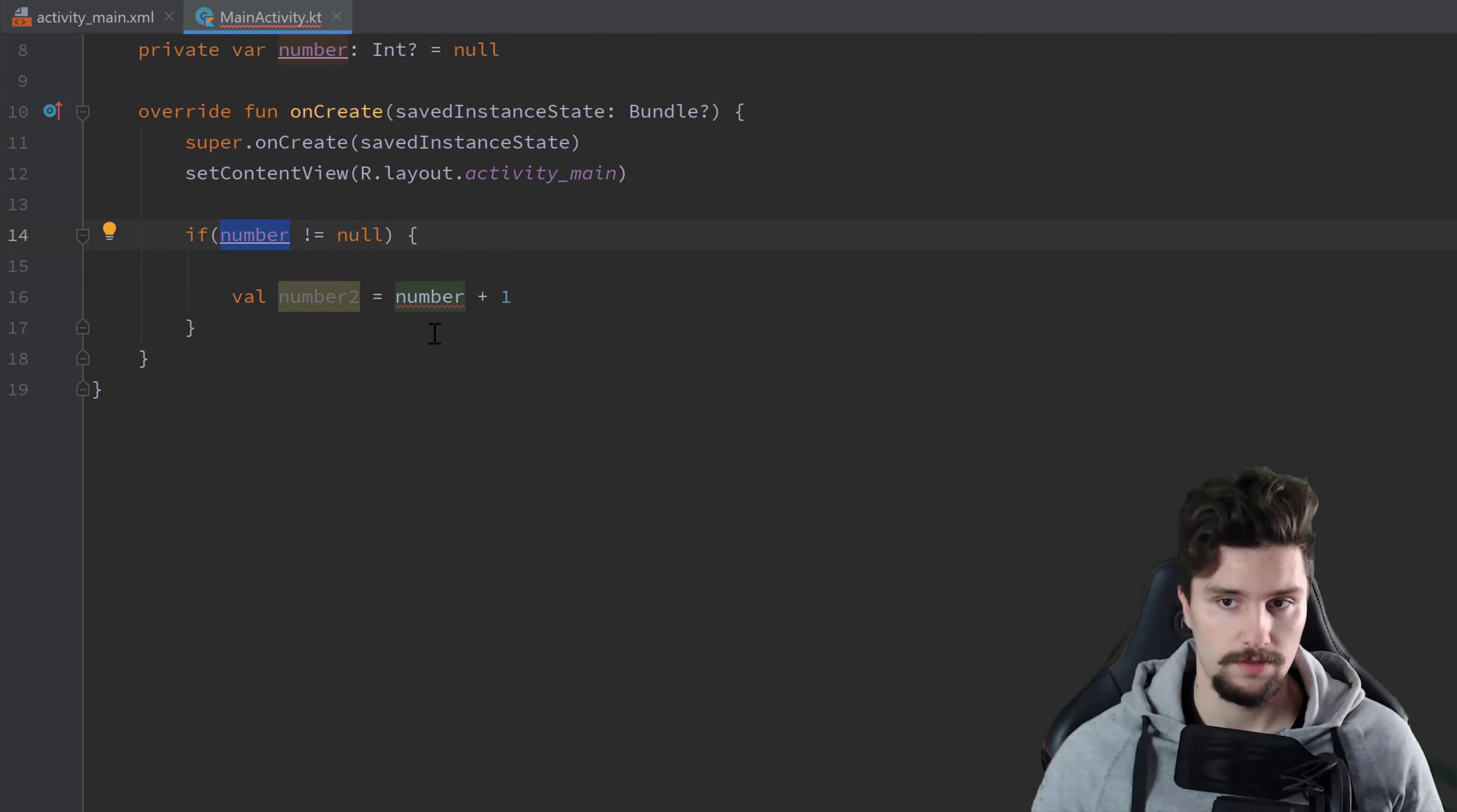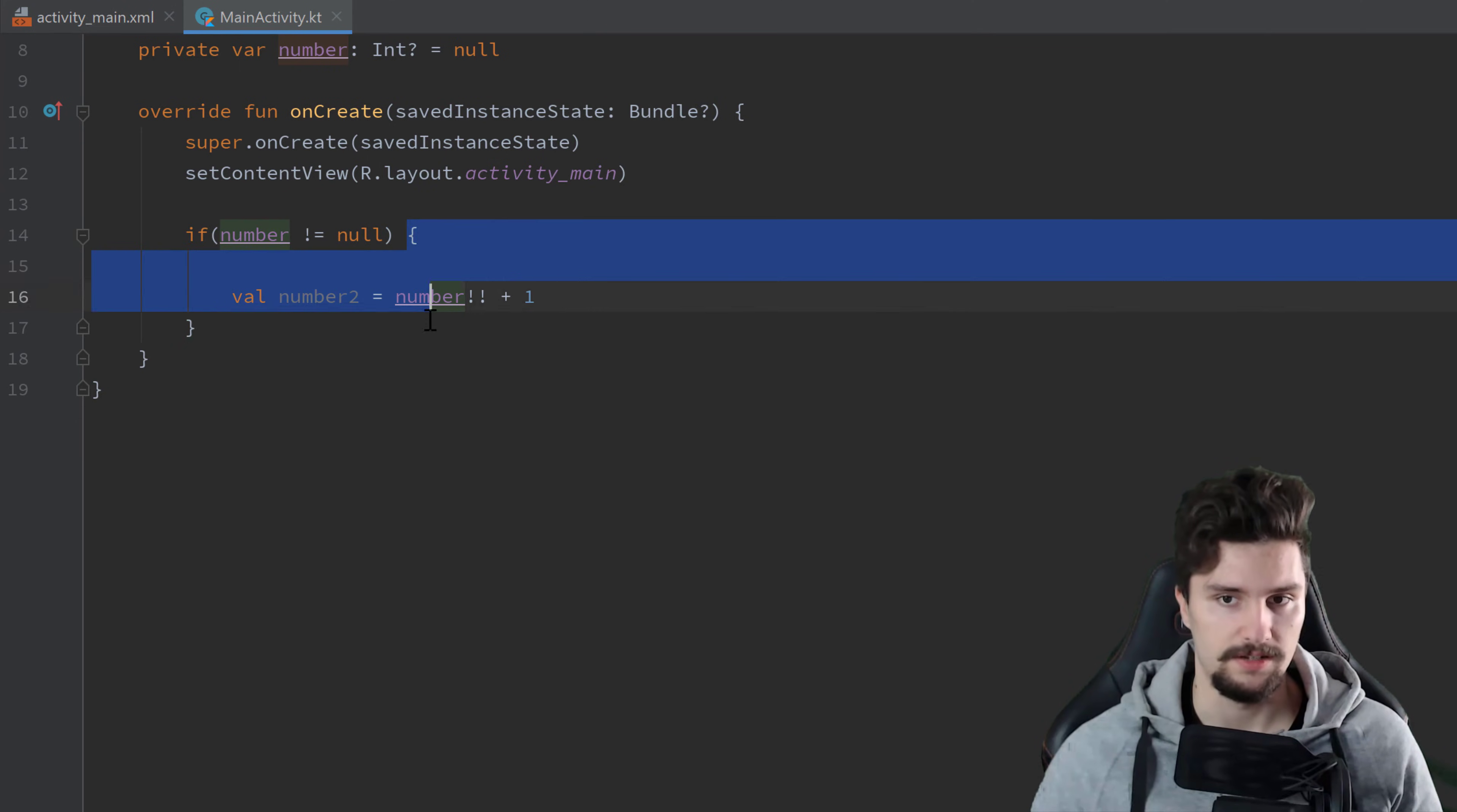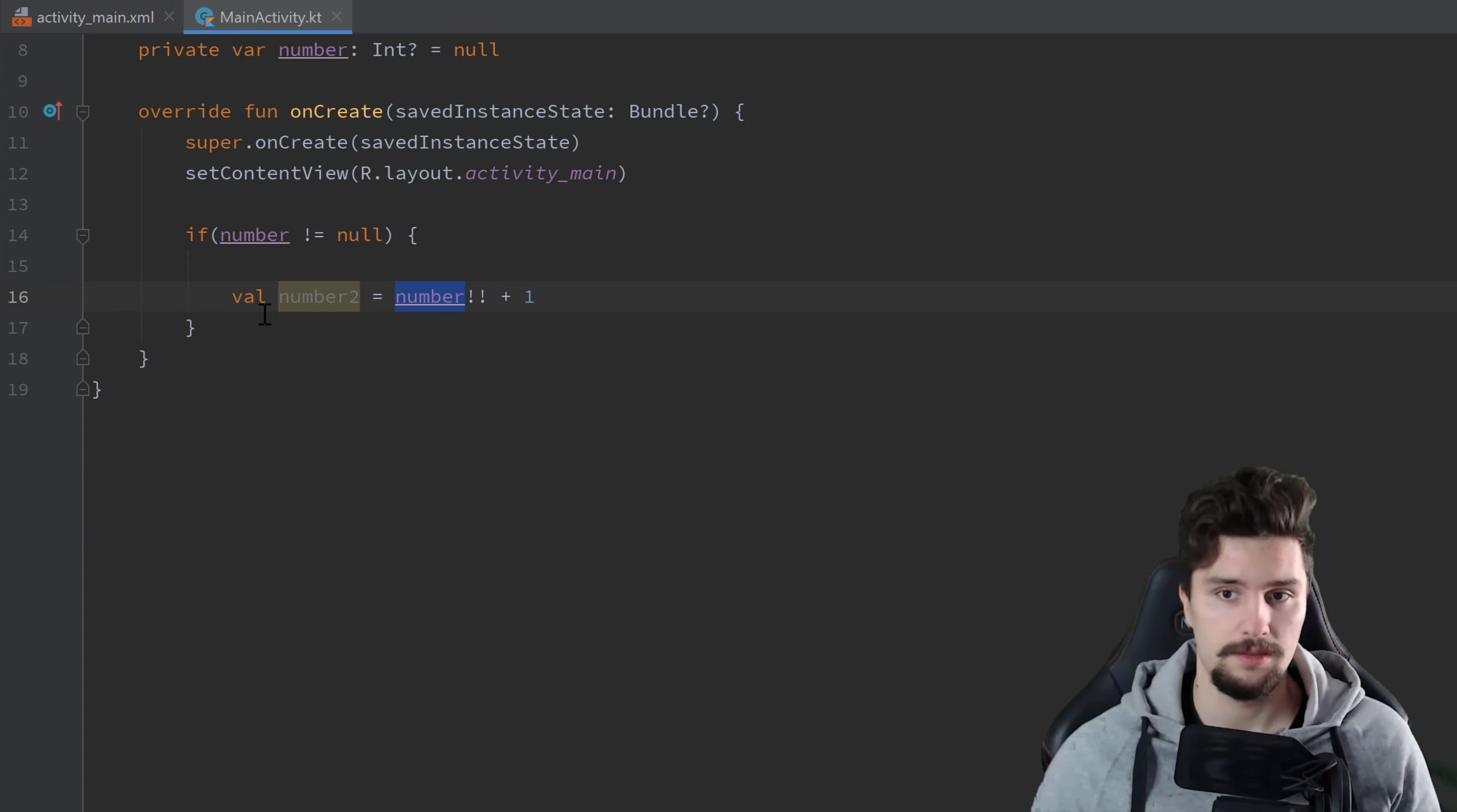And one way to solve this here is to simply assert this number is not equal to null here. Then this error goes away, but we don't really want this. Because still, if other threads access that number and set it back to null when we're inside of that if condition, then this would simply crash here. Because this operator will just make our program crash if it is null. So this can't really be the solution here.